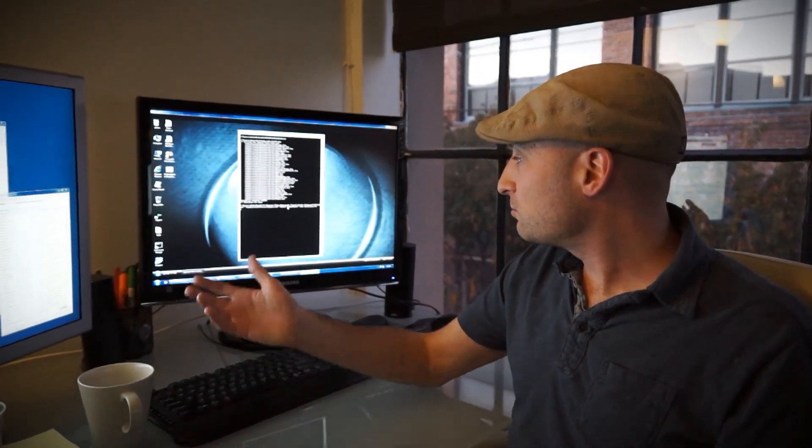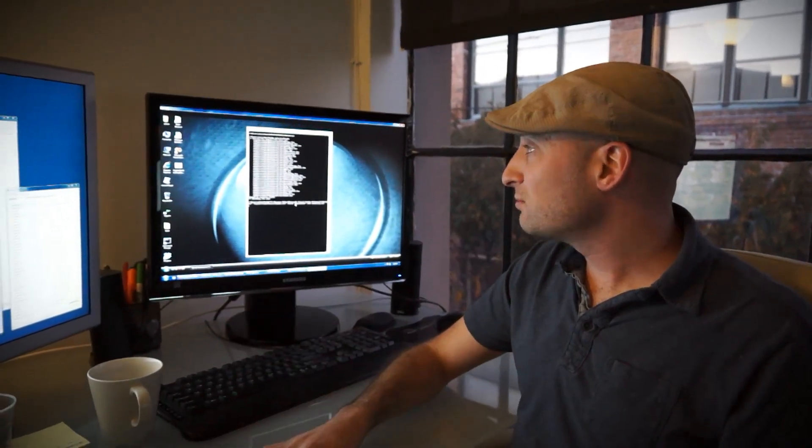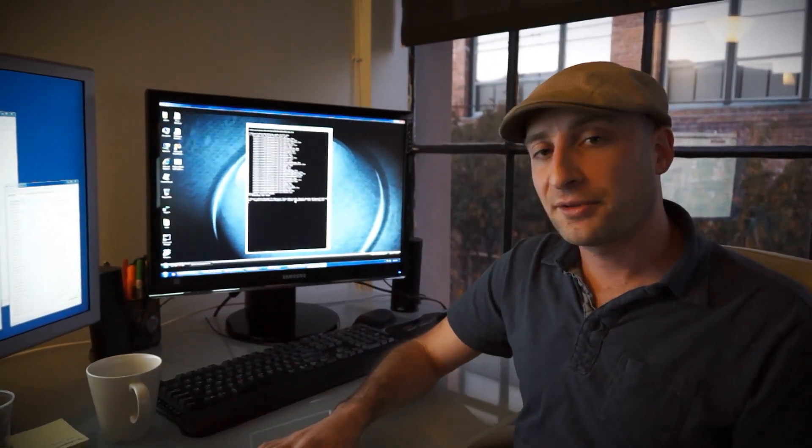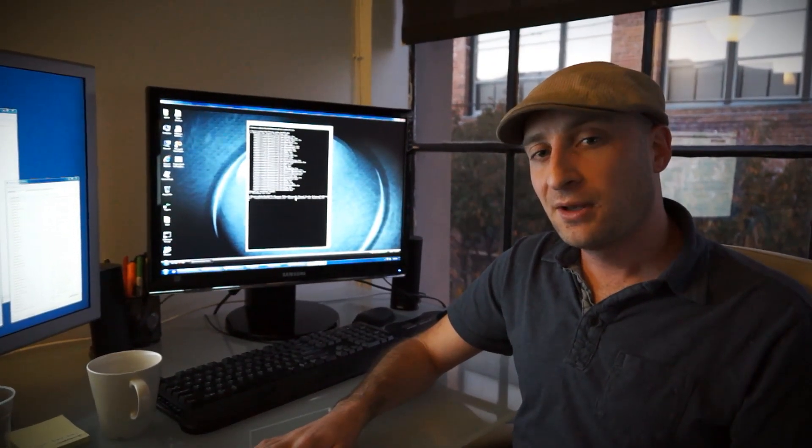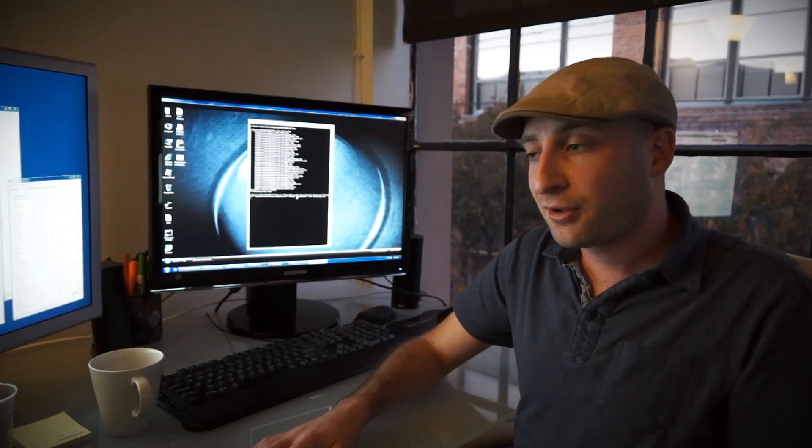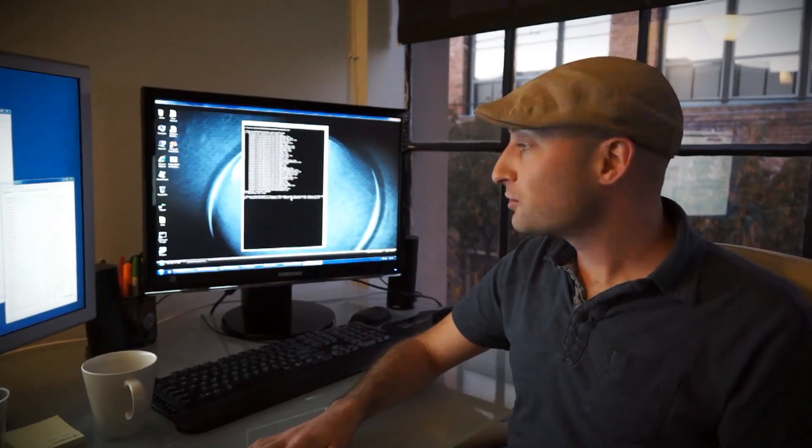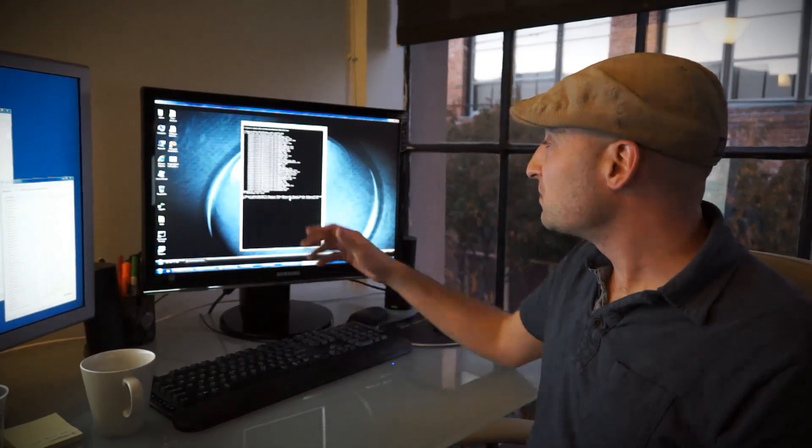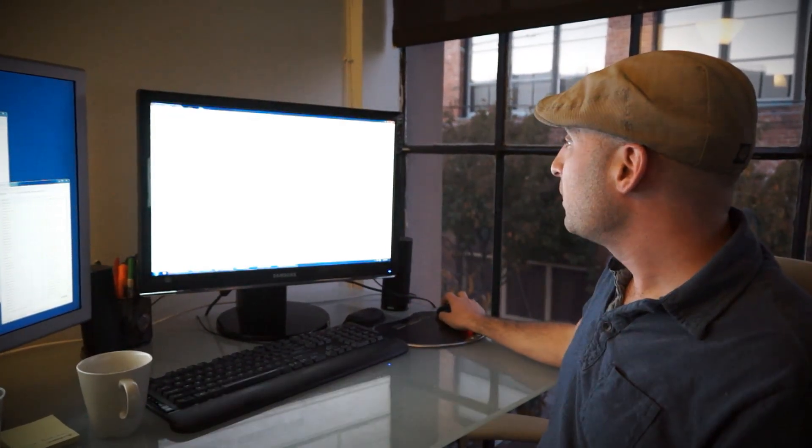So it takes maybe about ten minutes for the whole thing to run. But it's all automated, so I can just, now that it's going, just close this.